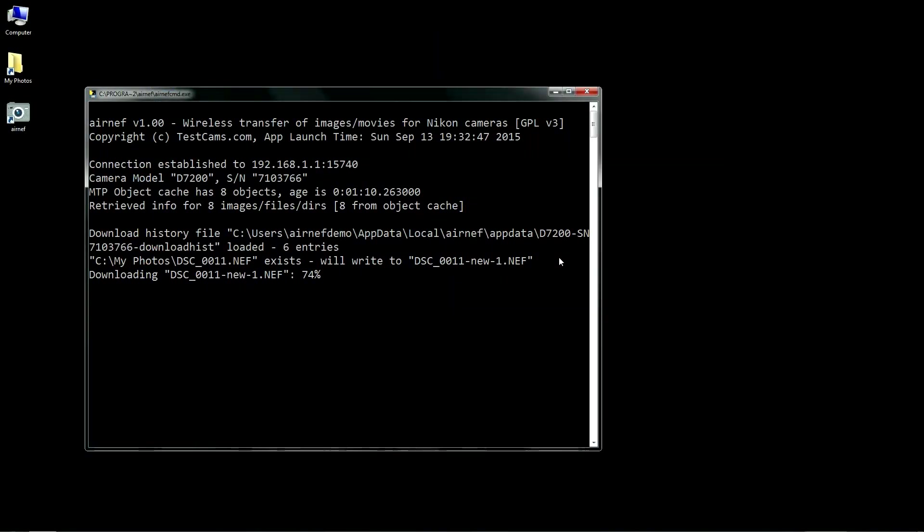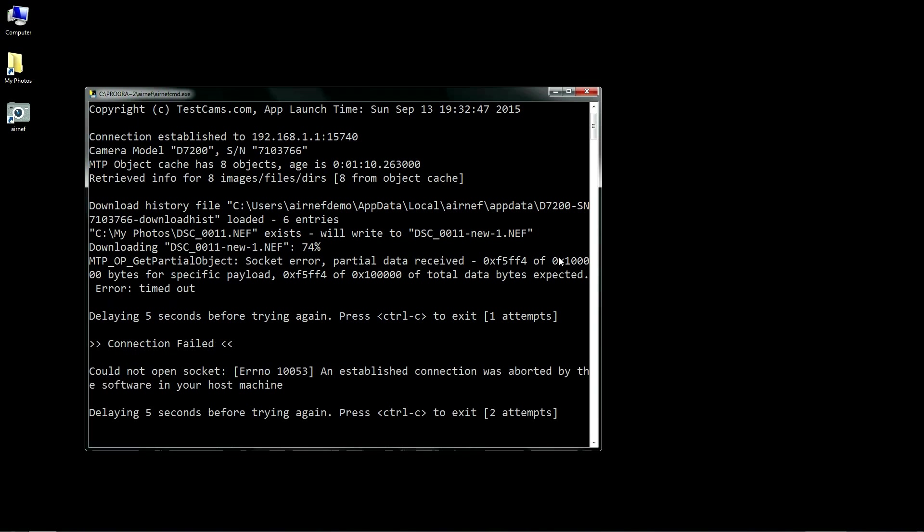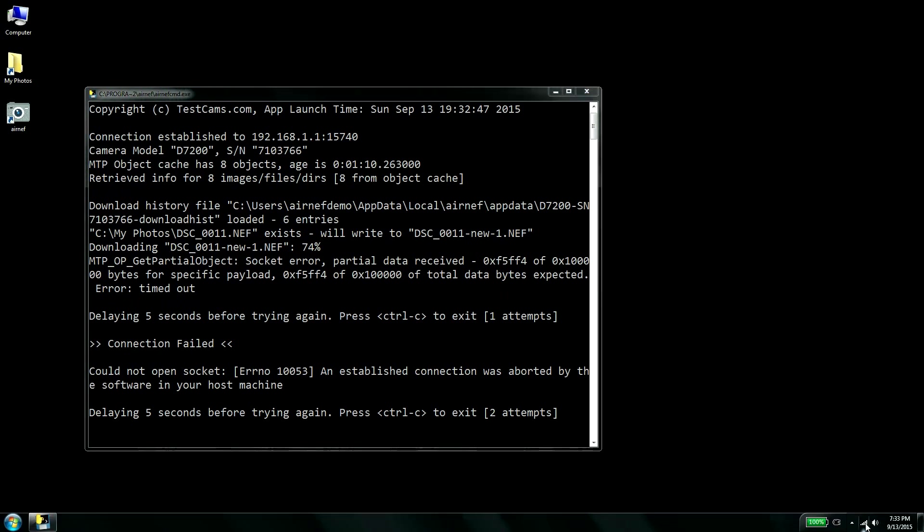In a few seconds, AirNef will realize the camera is no longer communicating and report an error. It will then return to its initial discovery state and wait for the camera to become available again. In my experience testing with Nikon cameras, this session can usually be re-established without you having to intervene on the camera.